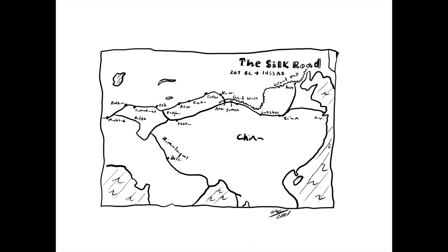European traders brought back Chinese inventions with them, including papermaking, gunpowder, the compass, and xylography.